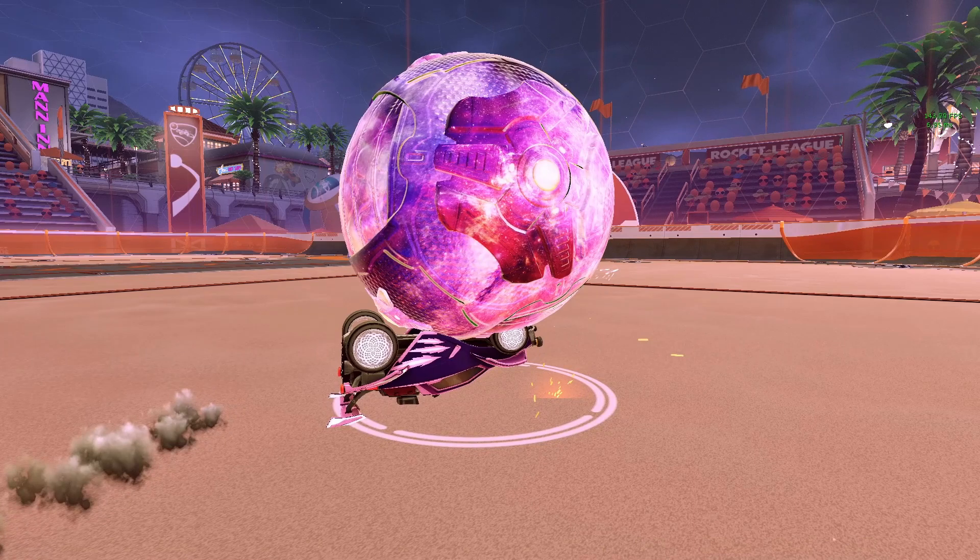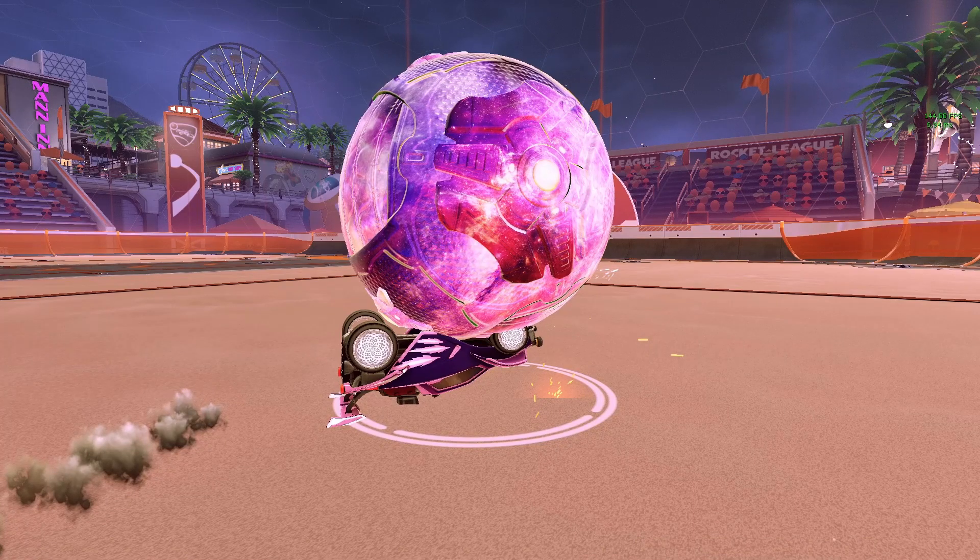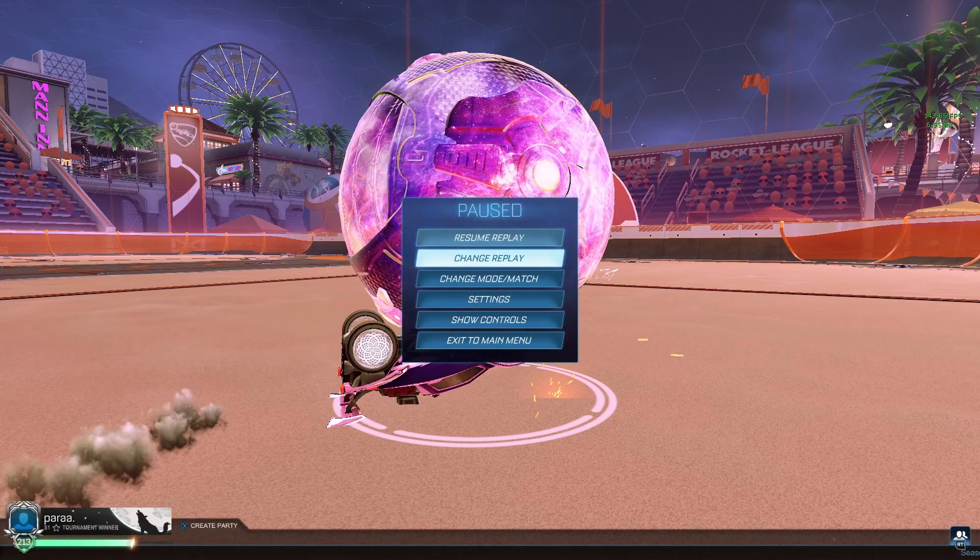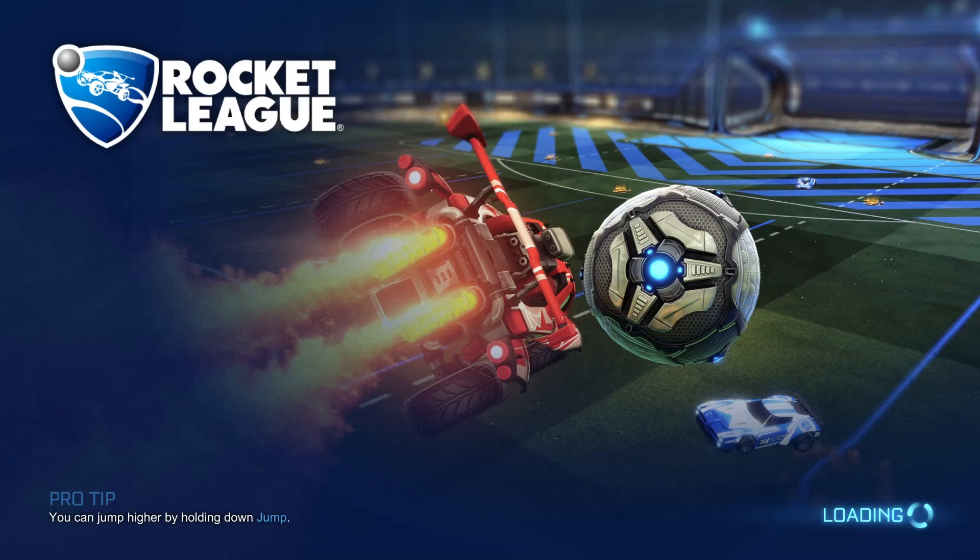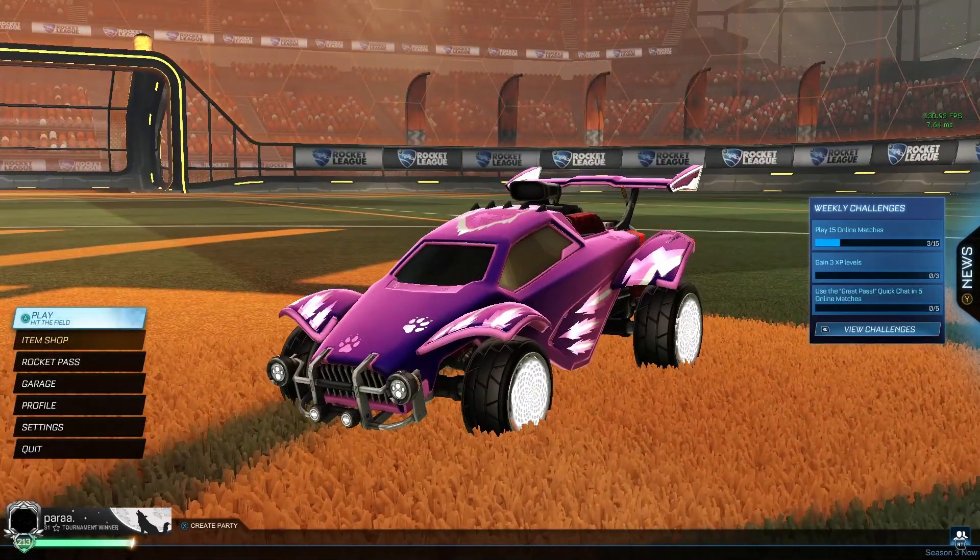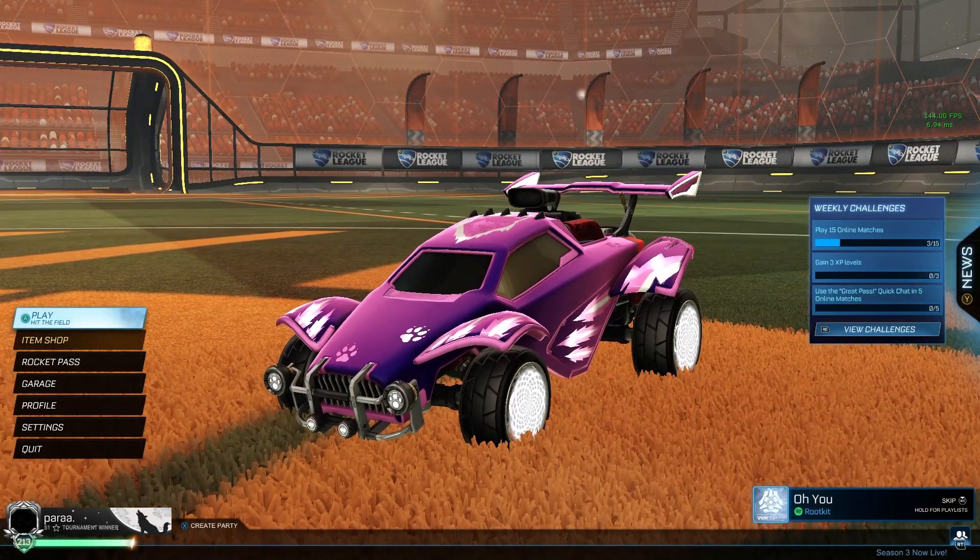So now we take a picture of that however you want to. There's no screenshot function in Rocket League. So if you have a way to just like screenshot, then it should be fine.